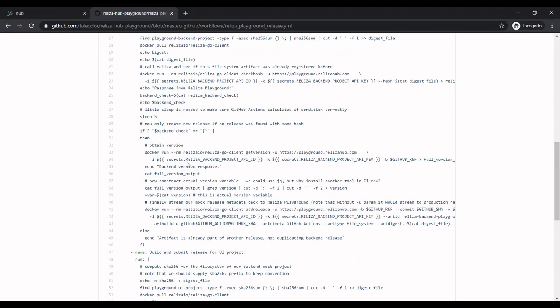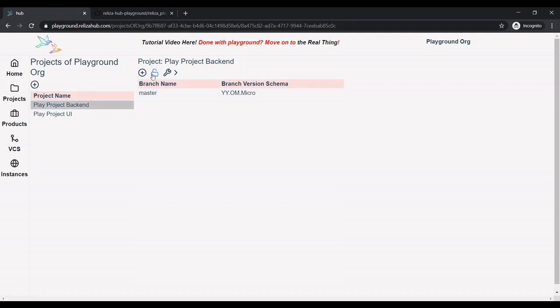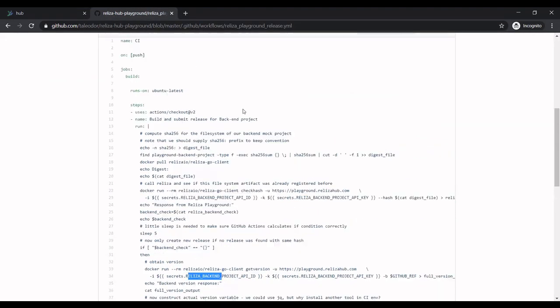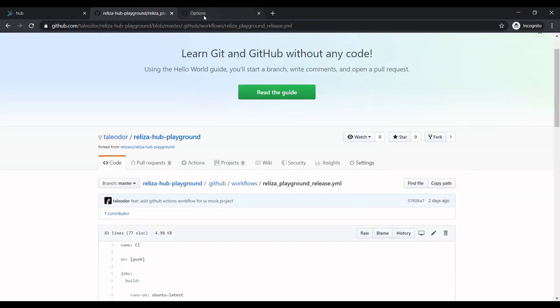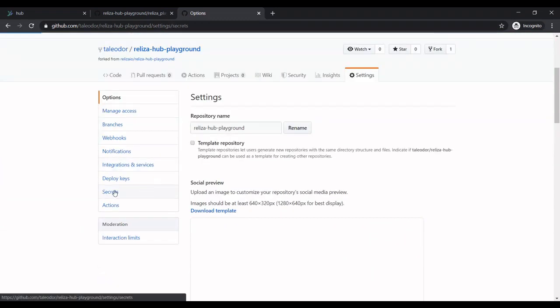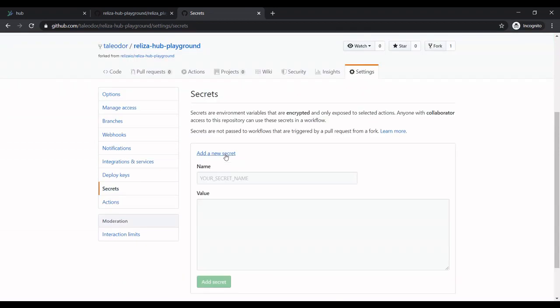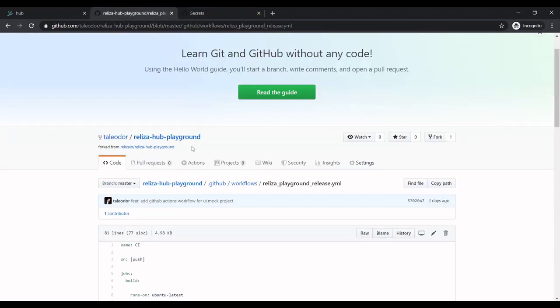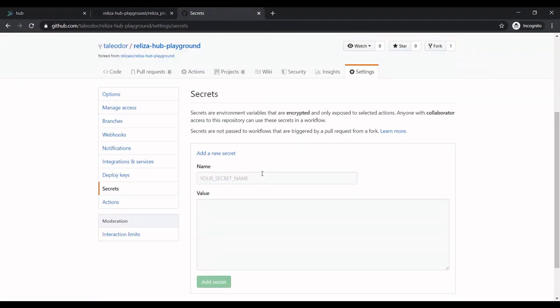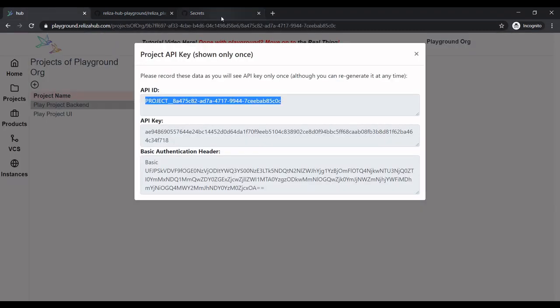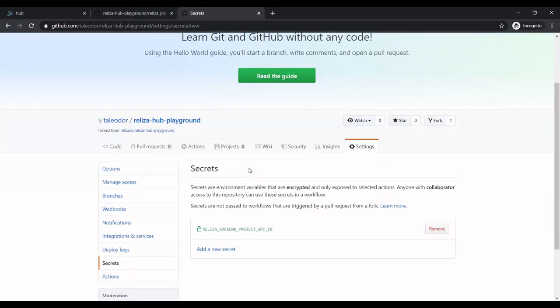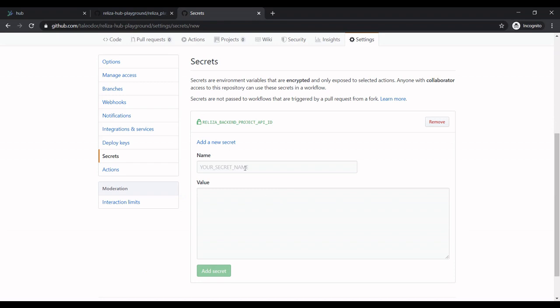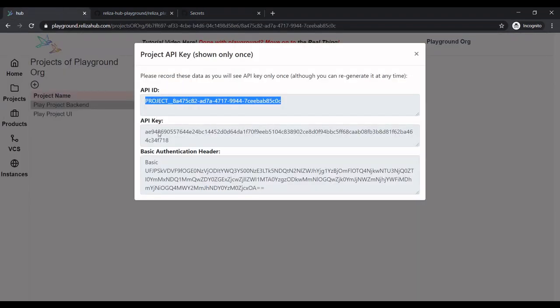So let's start with backend. First thing we're going to do, we're going to Realiza Hub playground to our backend project. And then click on this lock icon to generate project API key. Now back to GitHub Actions. Here we need to go to settings. I'm just opening it in new tab. And in settings, we go to secrets. And here we click add a new secret. So we take the name from here, which would be backend API ID. And the value we take from our playground. So the new secret is created. We'll now create one more for the key. So again, name from our script.